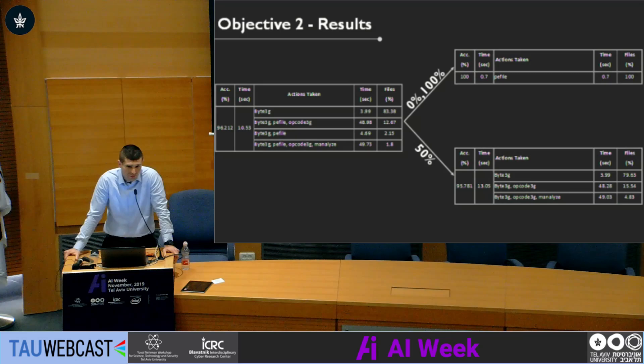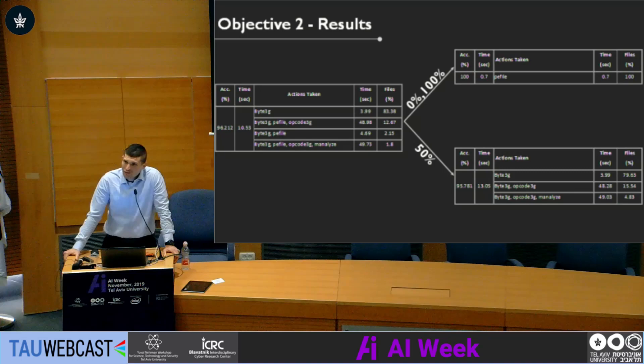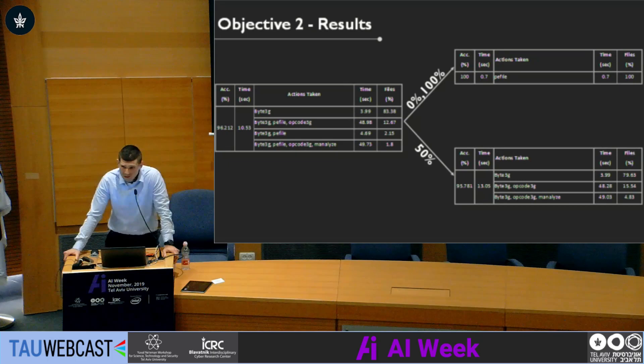The most interesting result is that the time it took to retrain our agent was only 2.5% of the time needed to train the model from scratch. This is one of the greatest features of reinforcement learning, enabling rapid retraining of the classification model and answering our second and third objectives of dynamically and quickly adapting to changes in the classification environment.